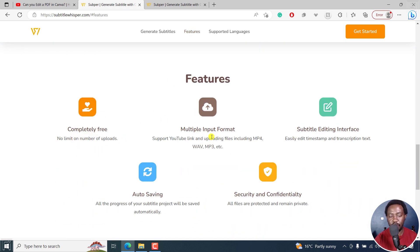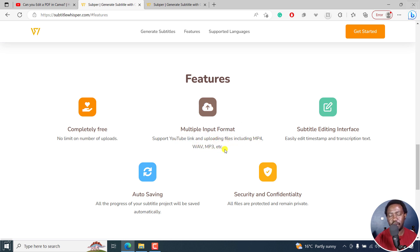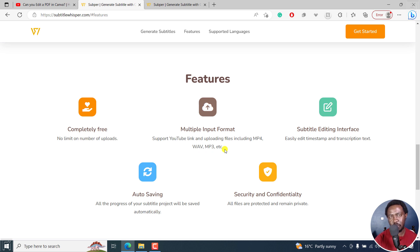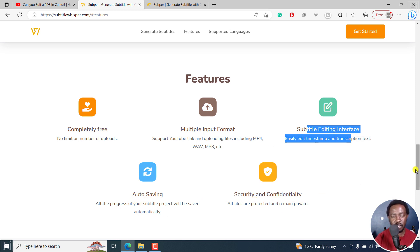It's completely free, multiple input formats, it supports YouTube links. Uploading includes MP4, WAV, MP3, so you can also use audio files and then transcribe them into subtitles, especially sometimes when you have clients who don't want to send you the video. There's a subtitle editing interface, auto saving, and also security and confidentiality.